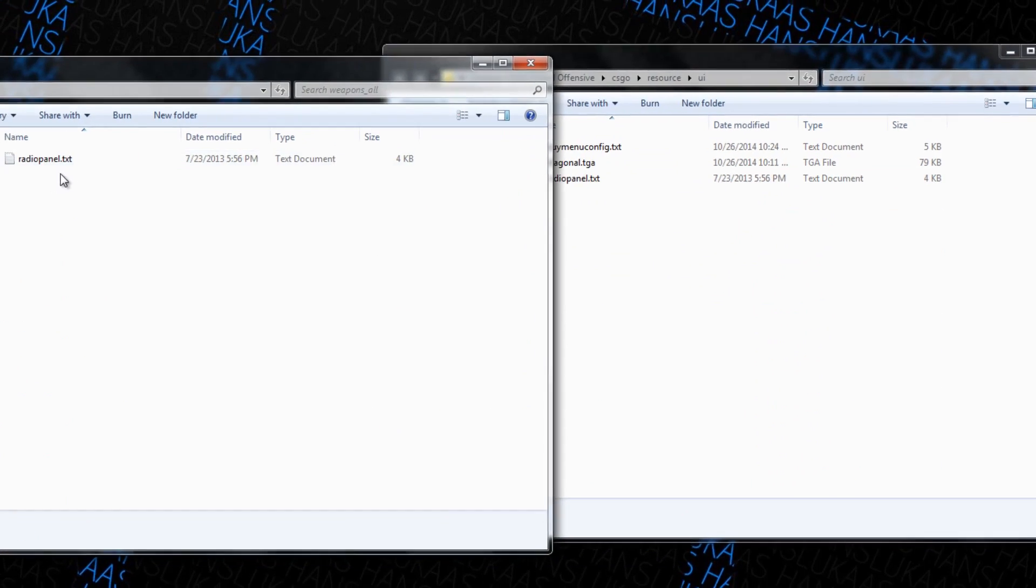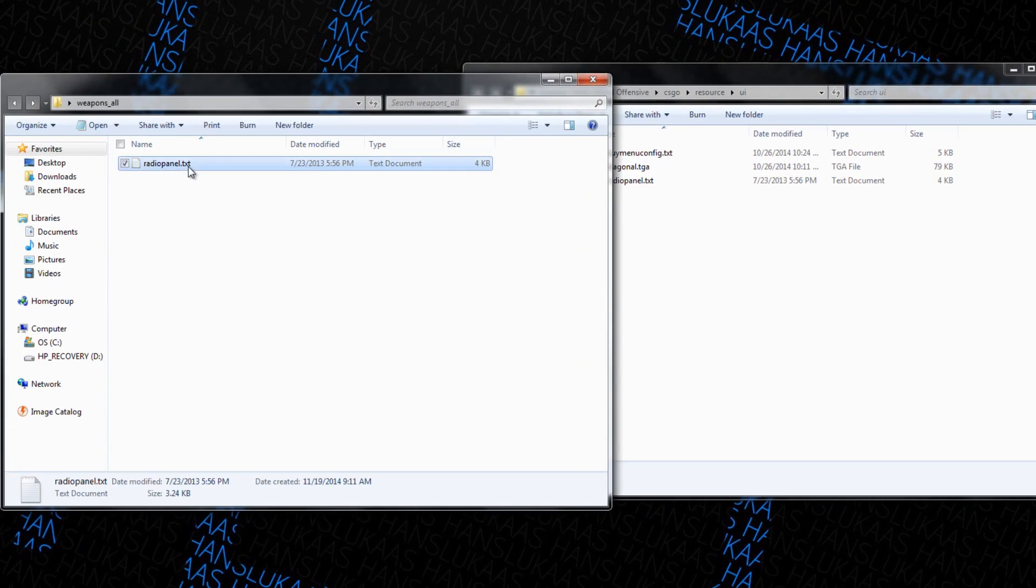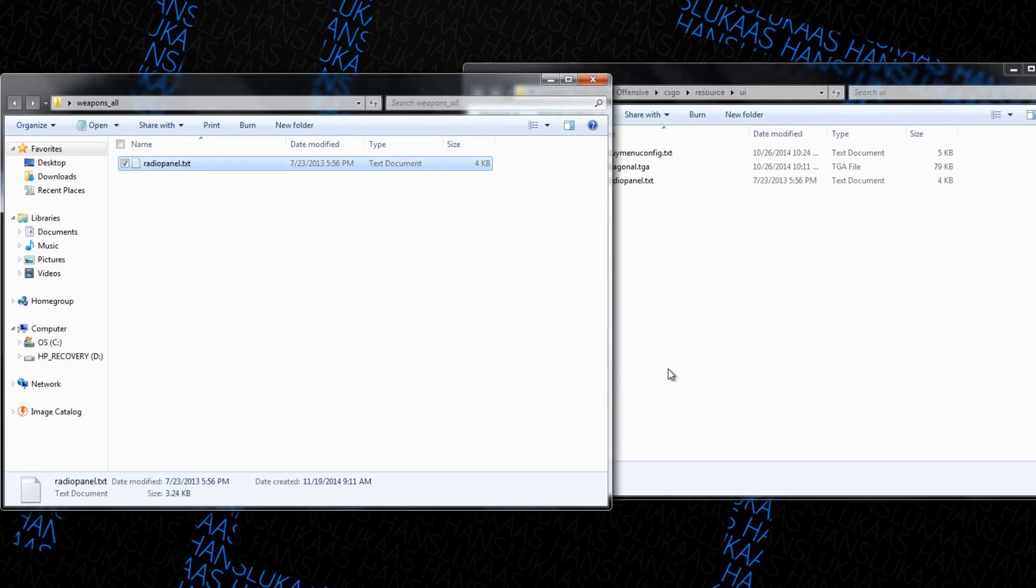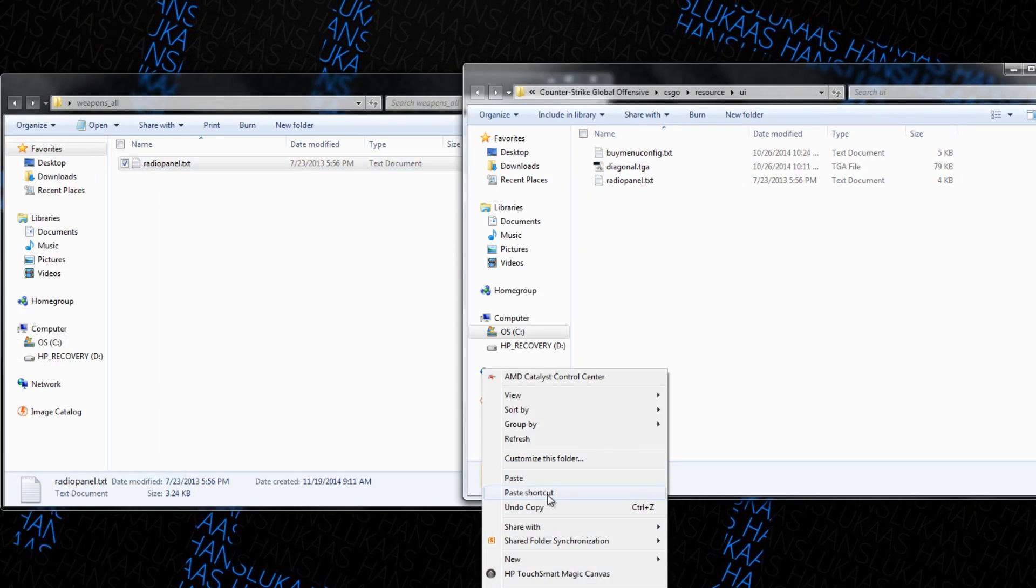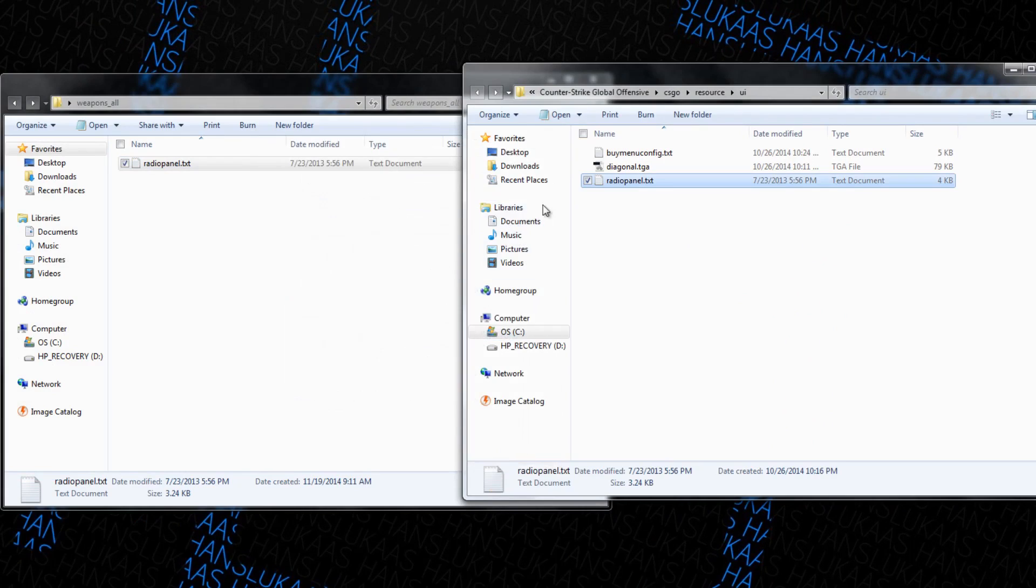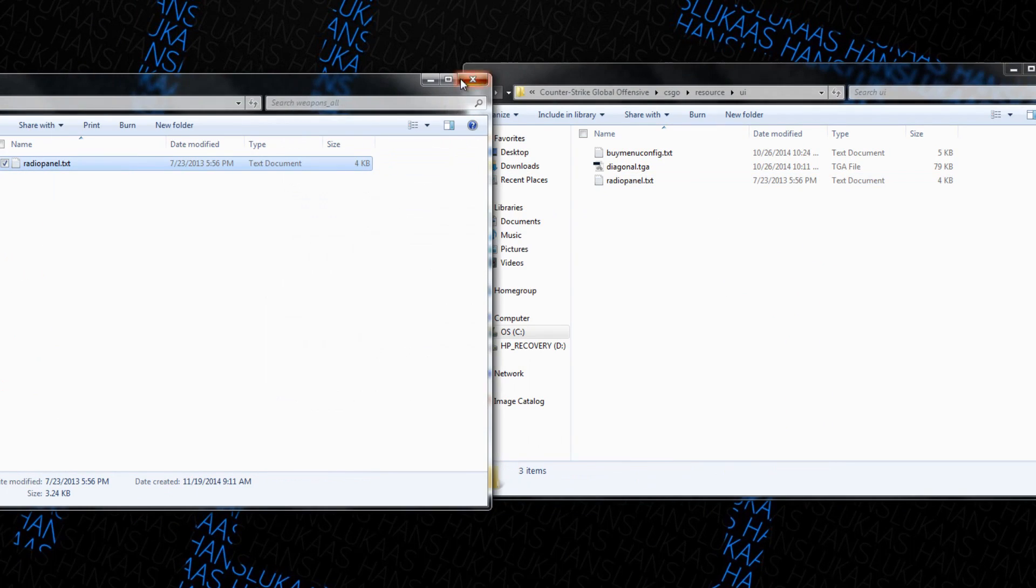Right so this is where you paste this radio panel, paste this right here, just copy and replace that.